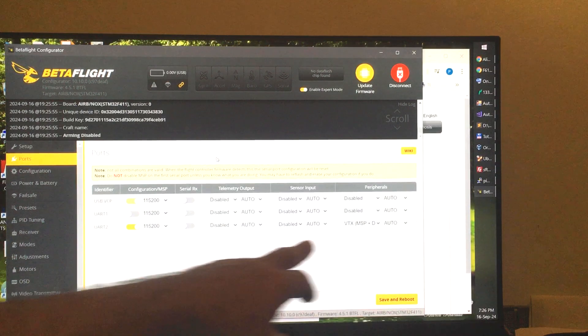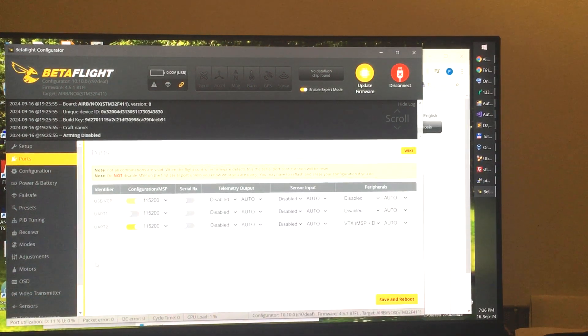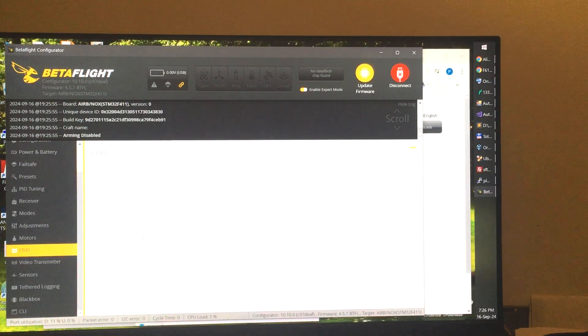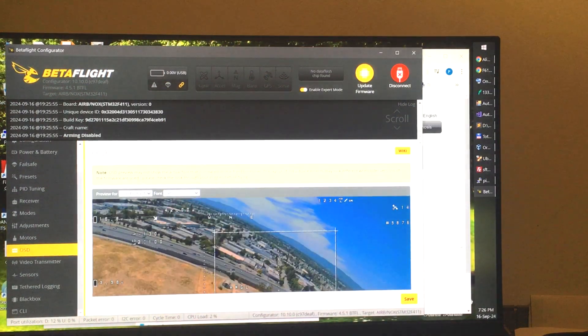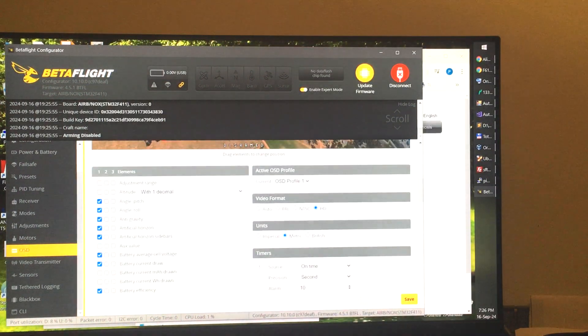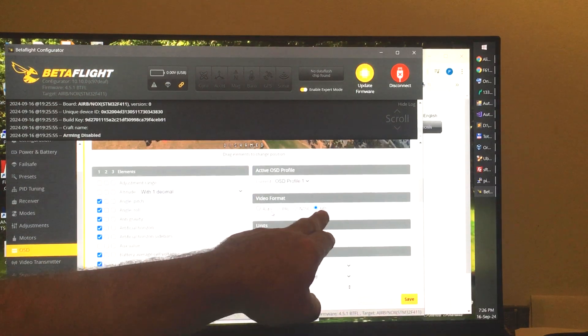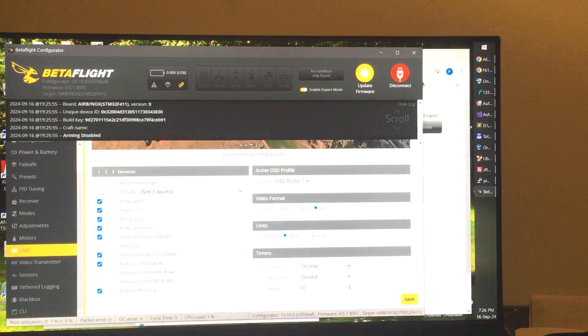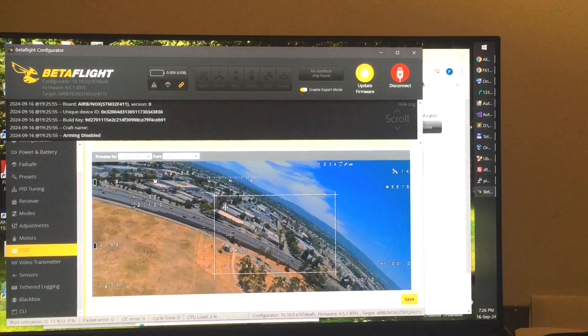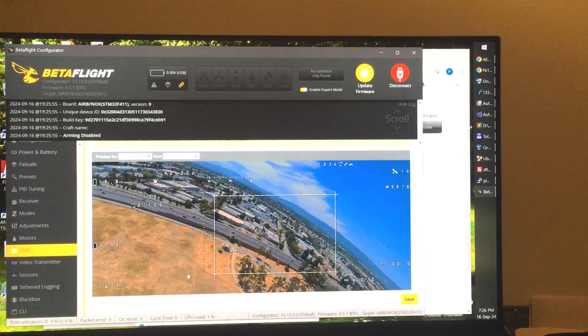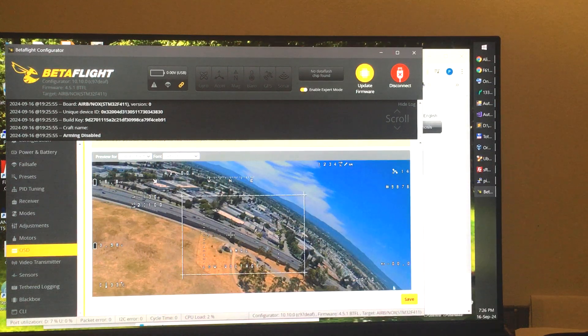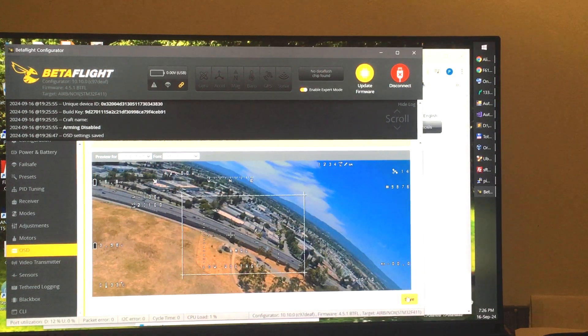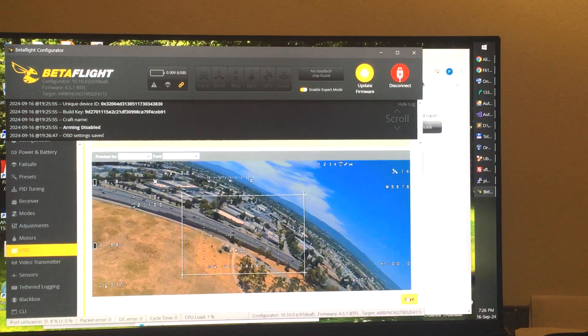You save and reboot, and afterwards on the OSD page, what you have to do is basically change the video format to HD. And that's all. Then you can configure your OSD as usual and you just save. That's everything you need to do on the flight controller.